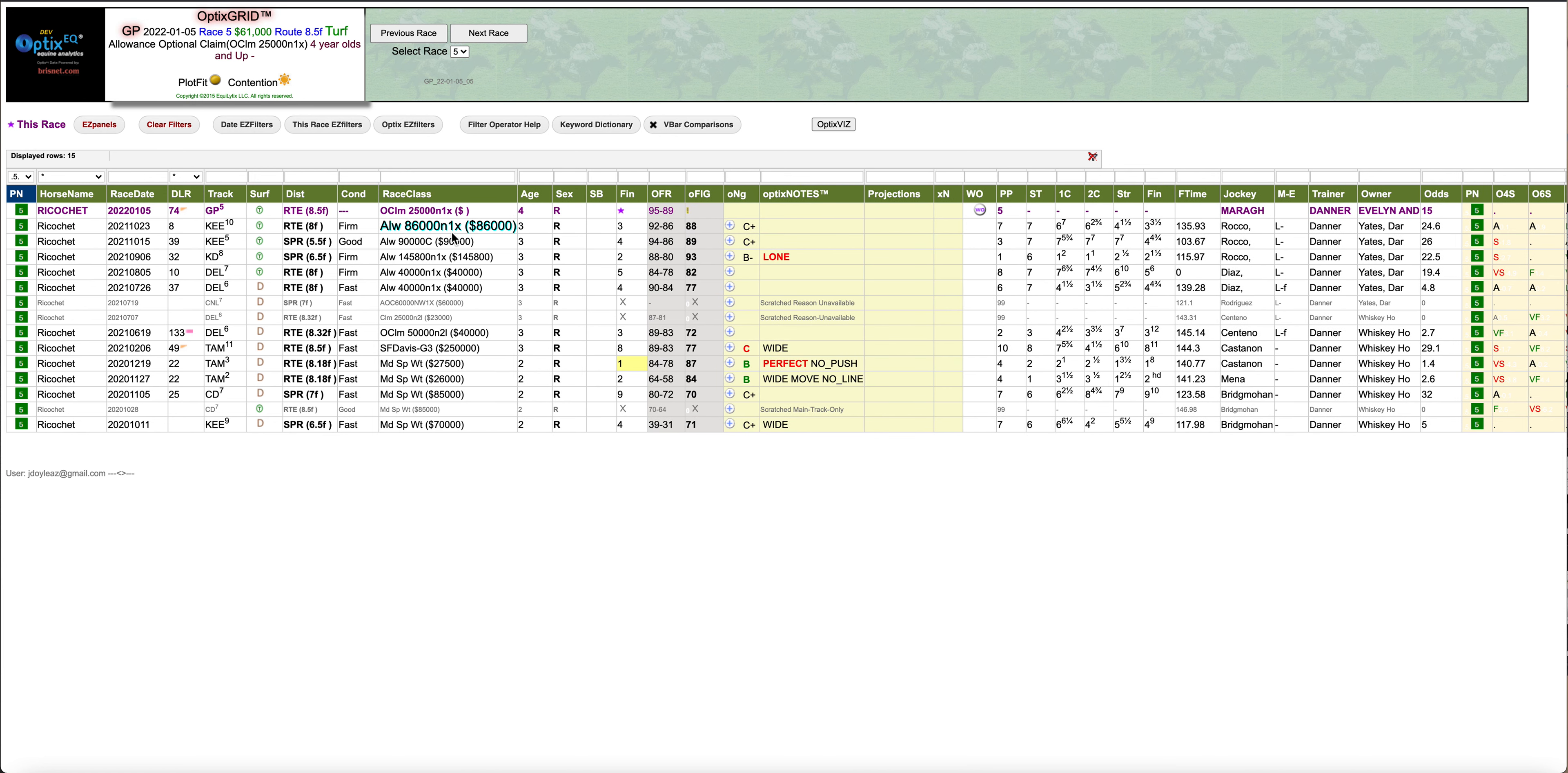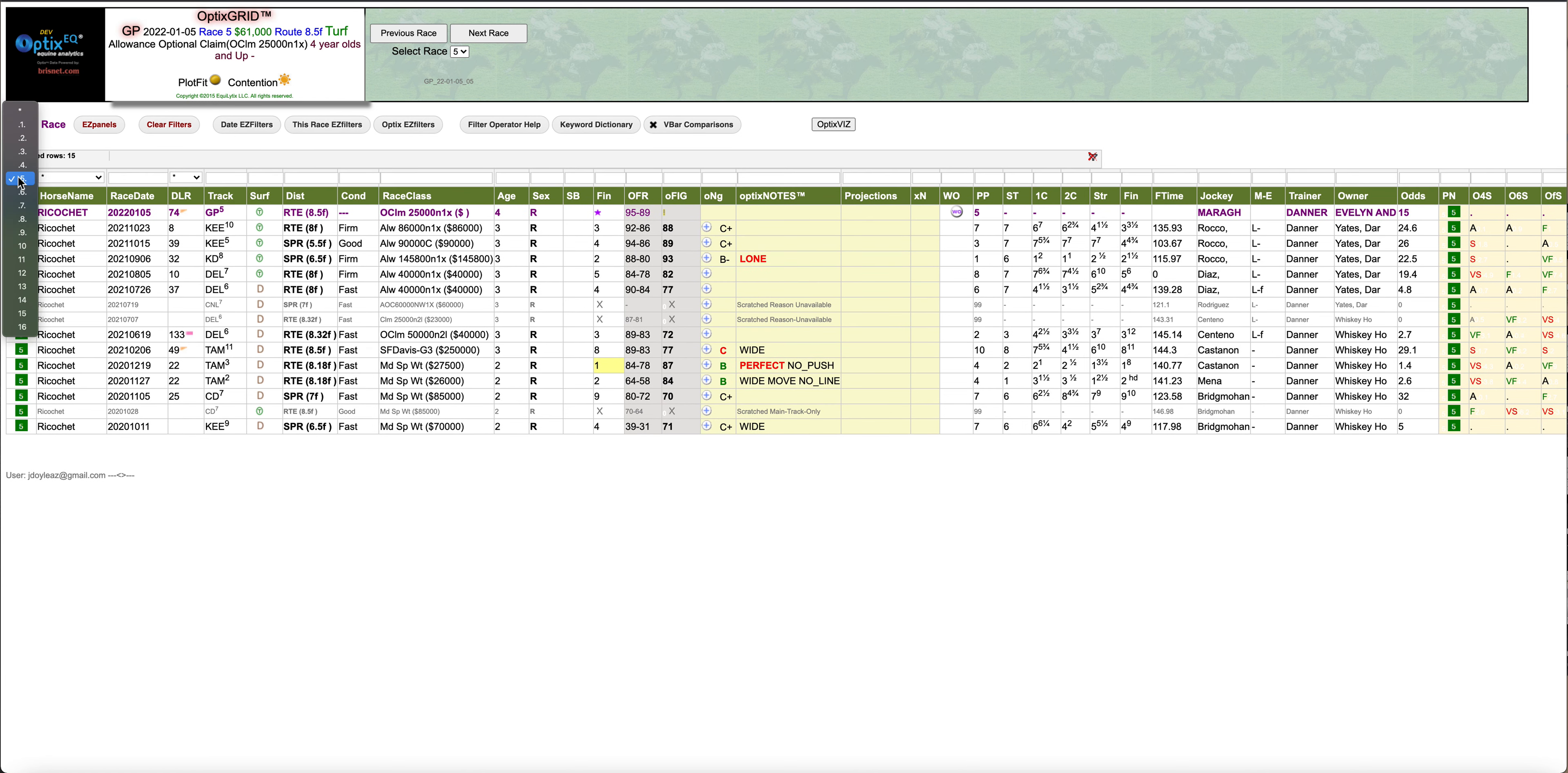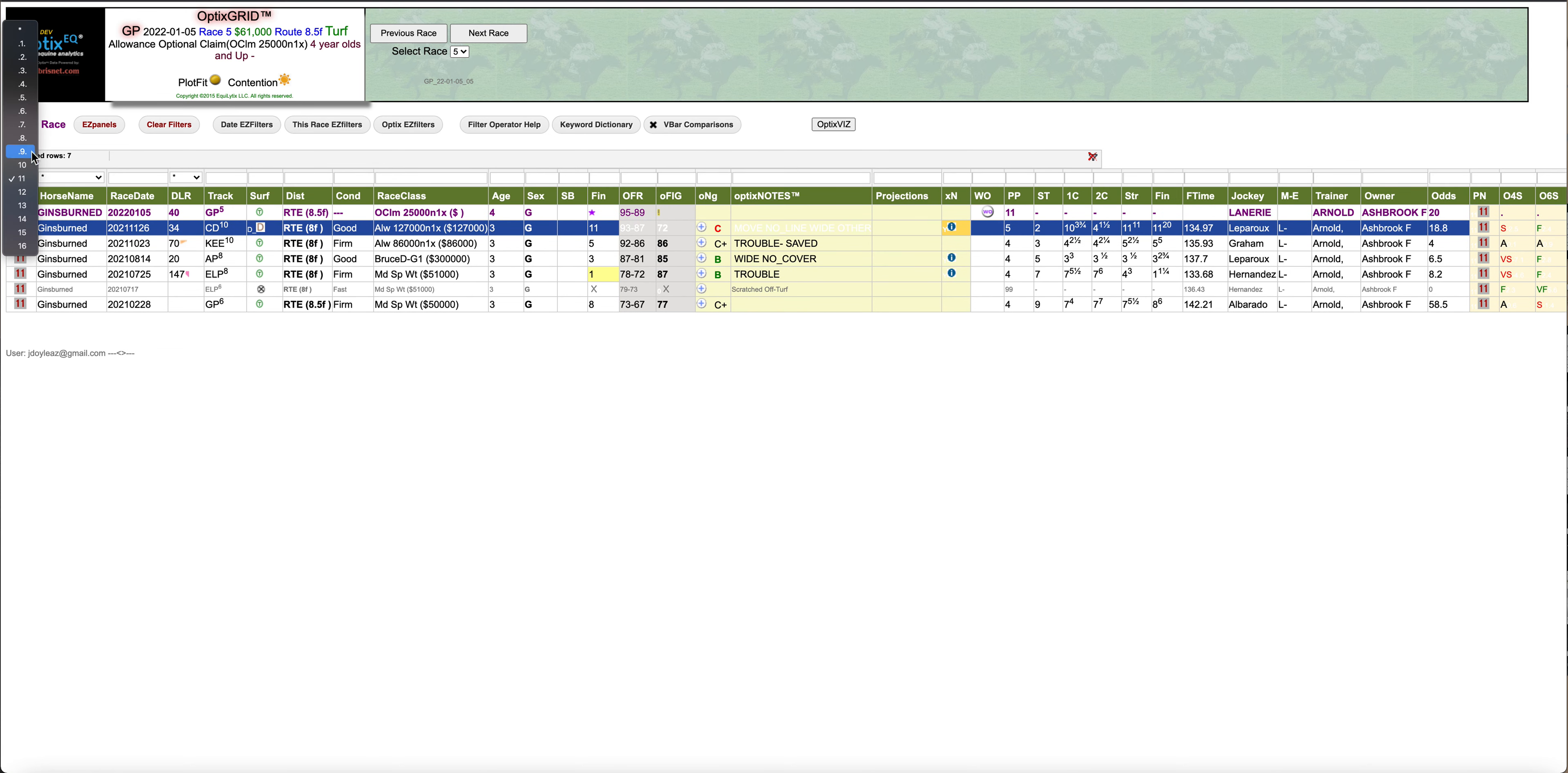He did run against Ginsburg the last time, and Ginsburg showed more speed than him. Let me go back to Ginsburg here for a moment, see where Ginsburg finished in that race. Finished fifth. So he beat Ginsburg in that race. Ginsburg was a little bit more forwardly placed.